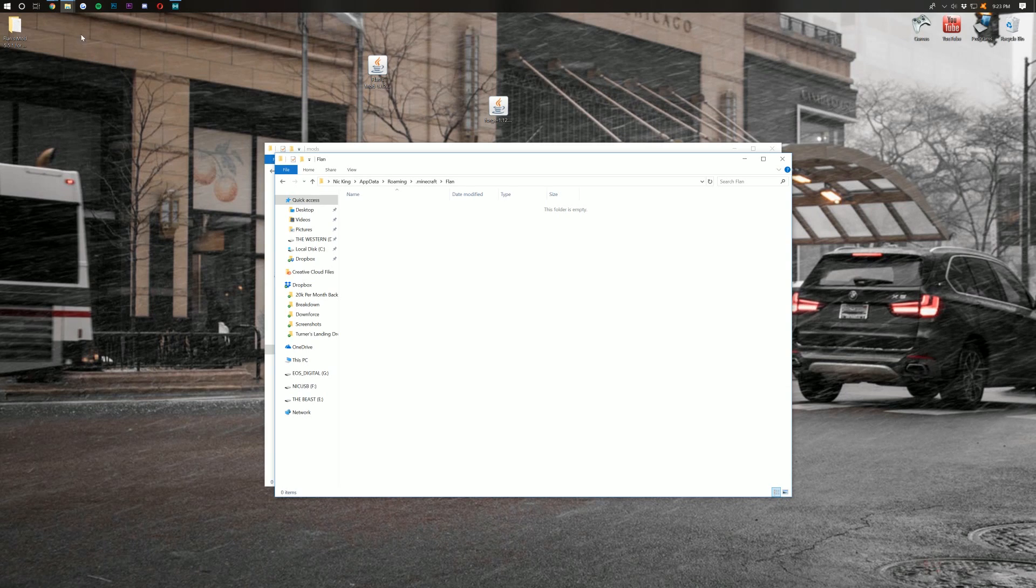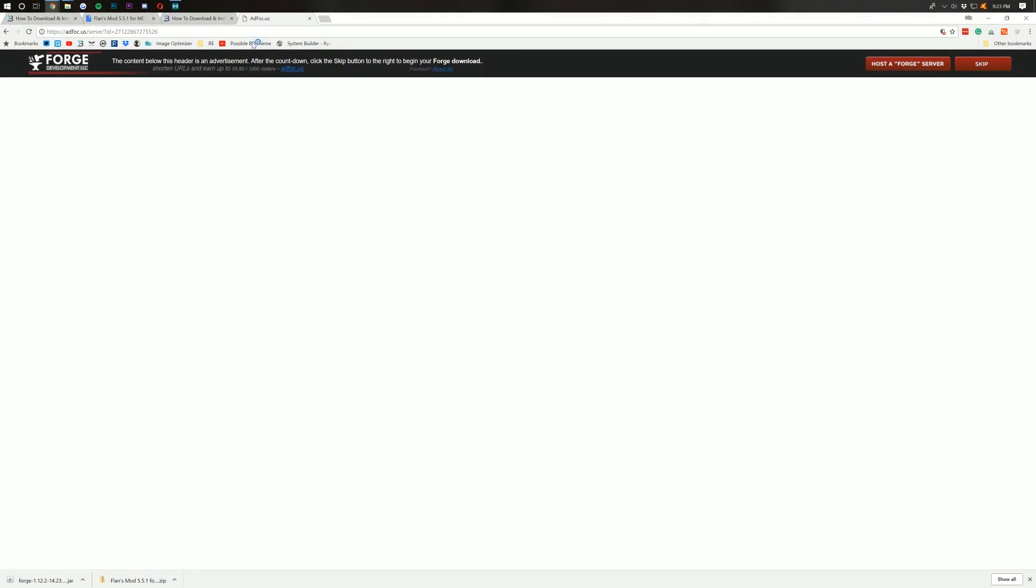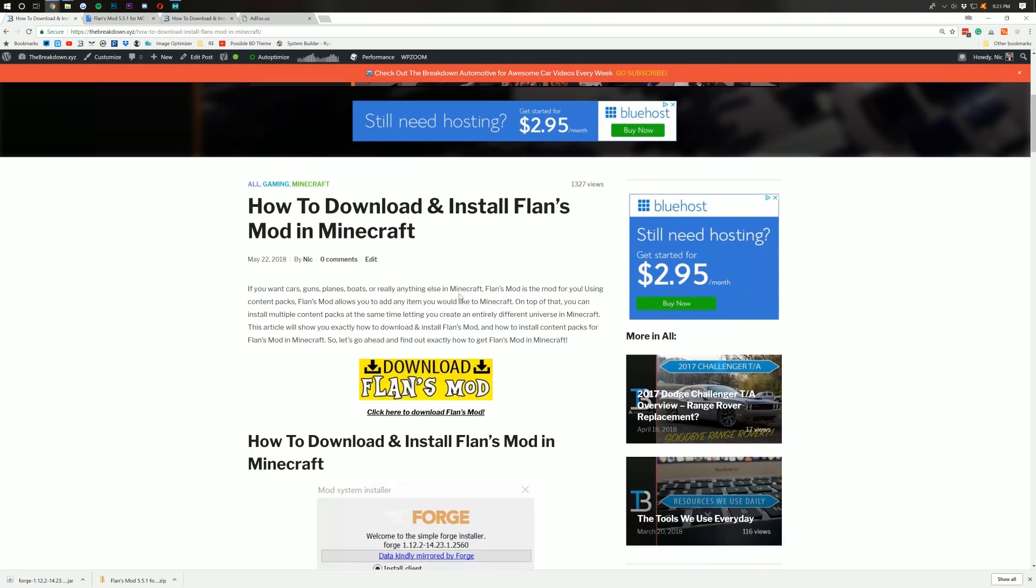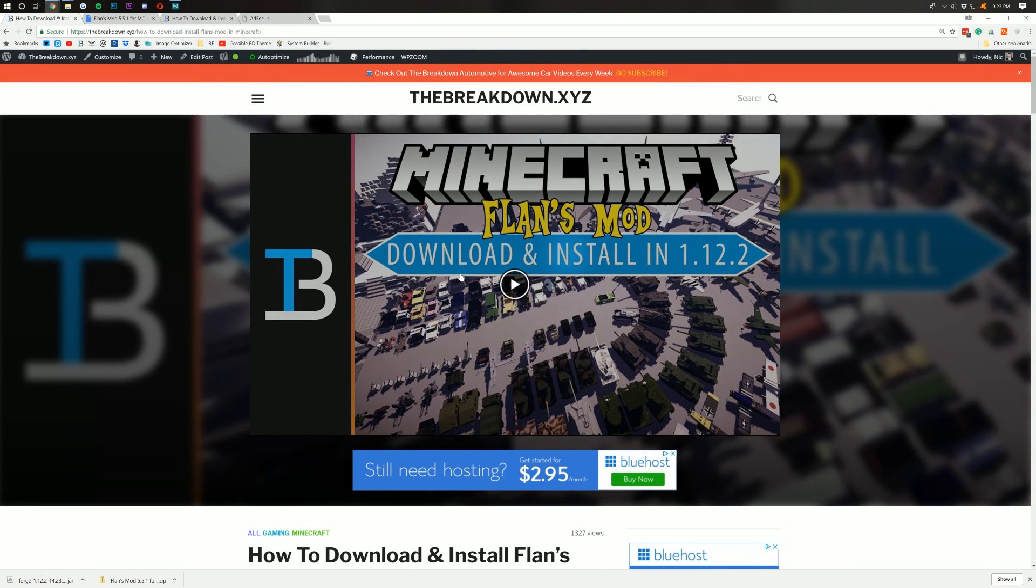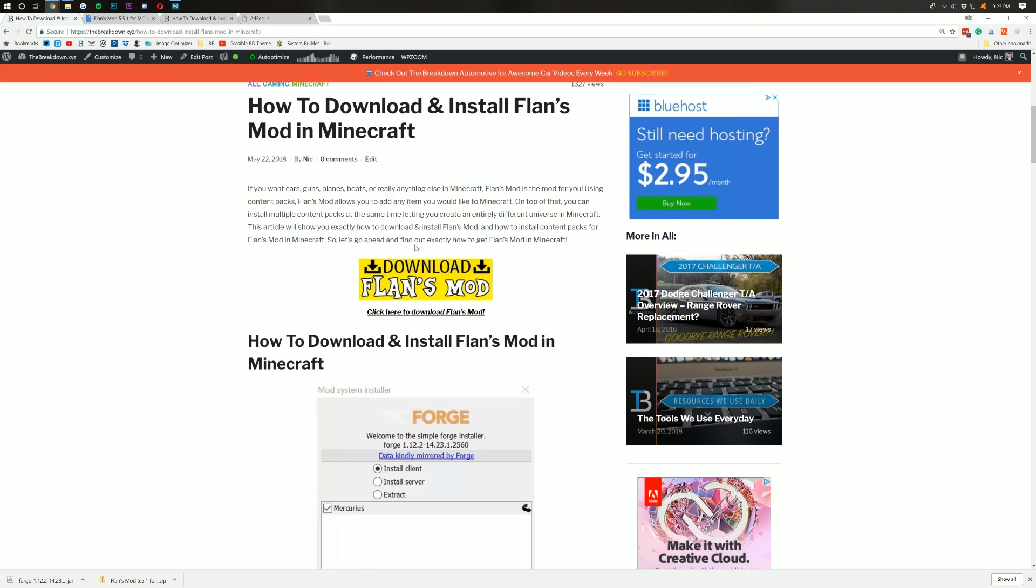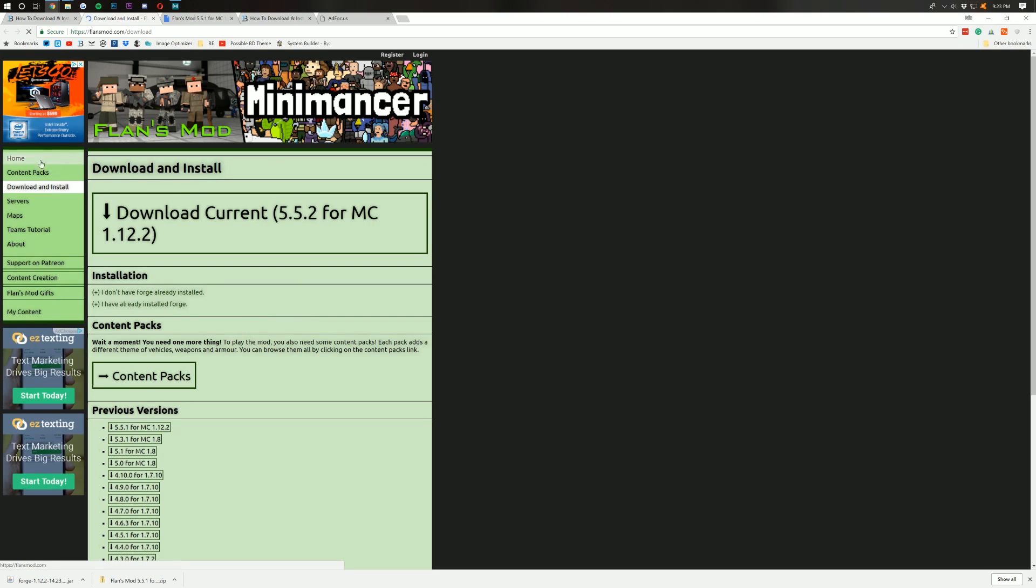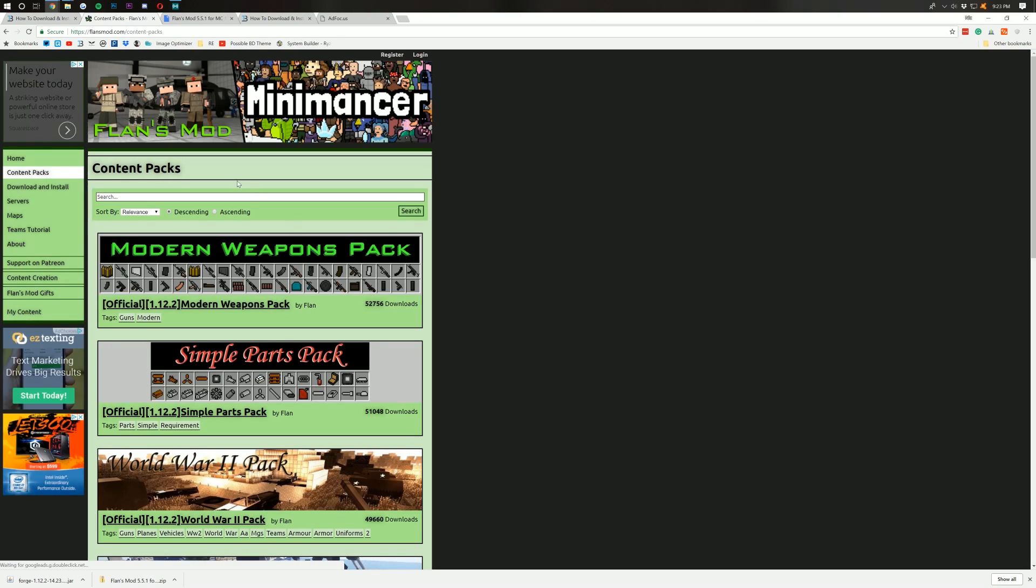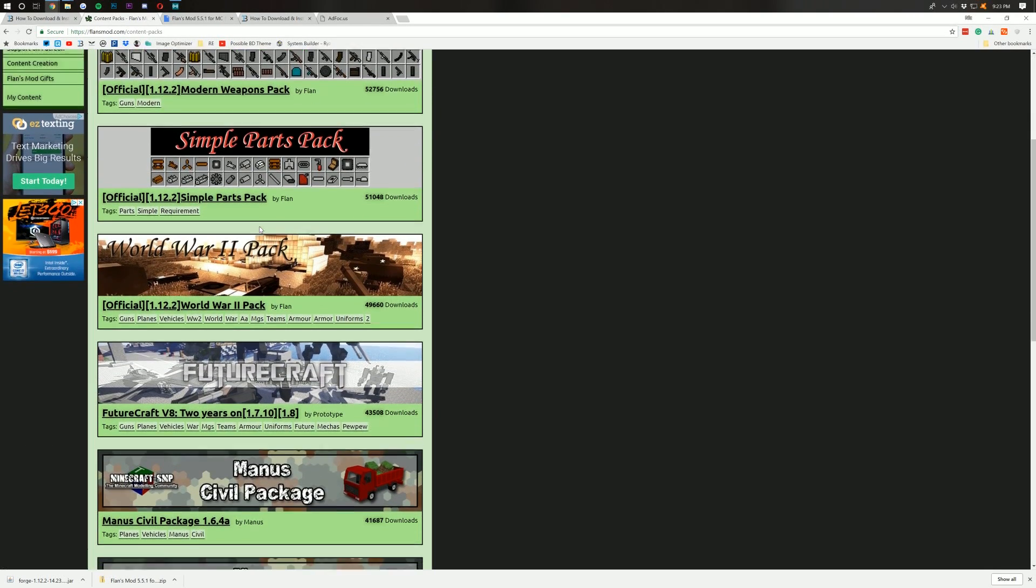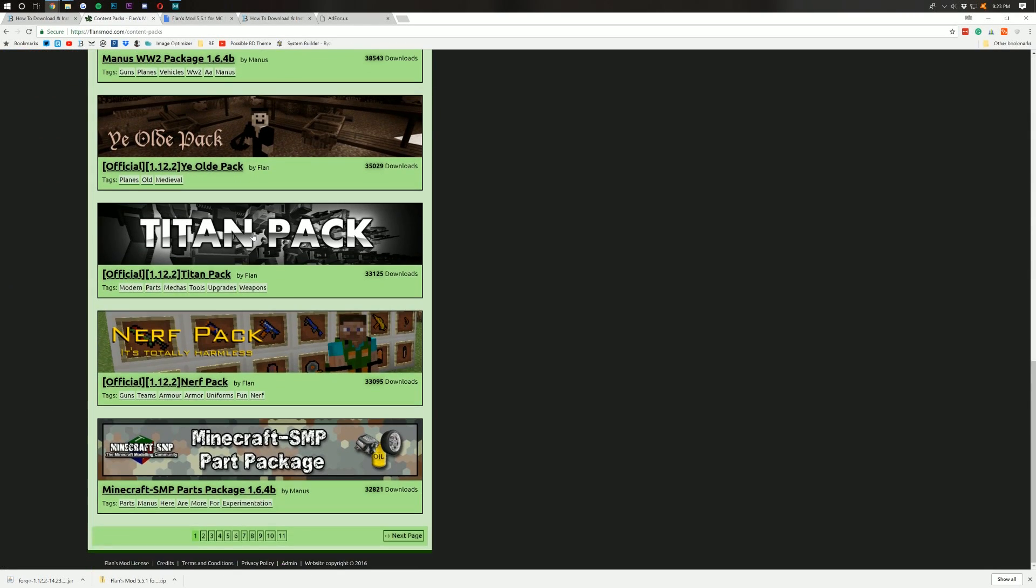Where do you find content packs? Well, let's go back up here to our handy-dandy browser, and then back over here to this page, the breakdown.xyz slash Flans mod, second link down below. Once you're back here, click on this Download Flans mod, but this time, we want to click on Content Packs right here. When you click on that, it will take us off and show us all sorts of different content packs that are available.